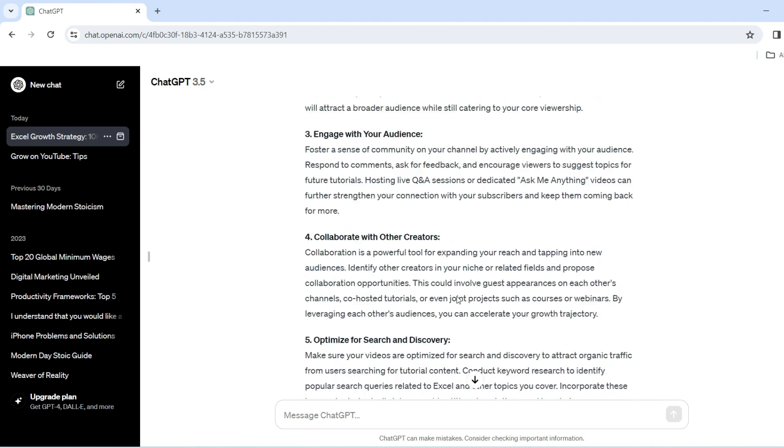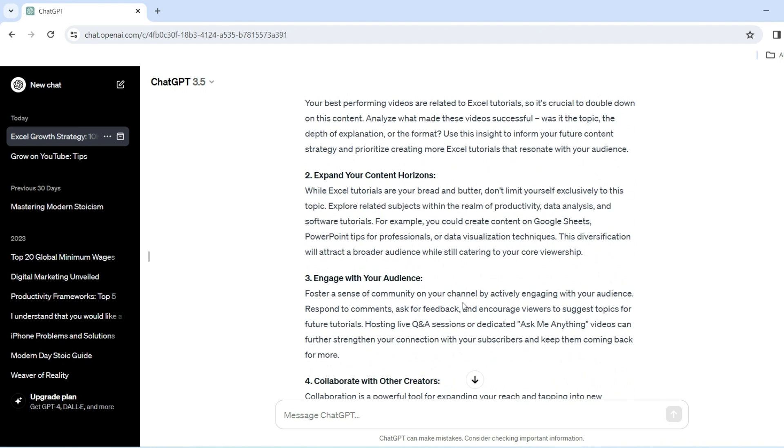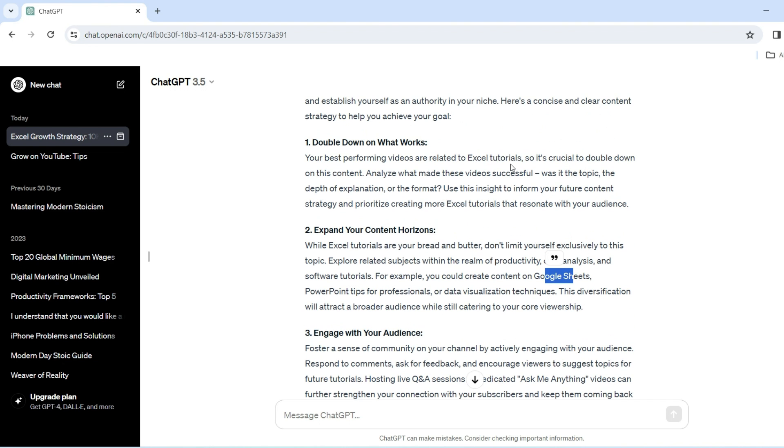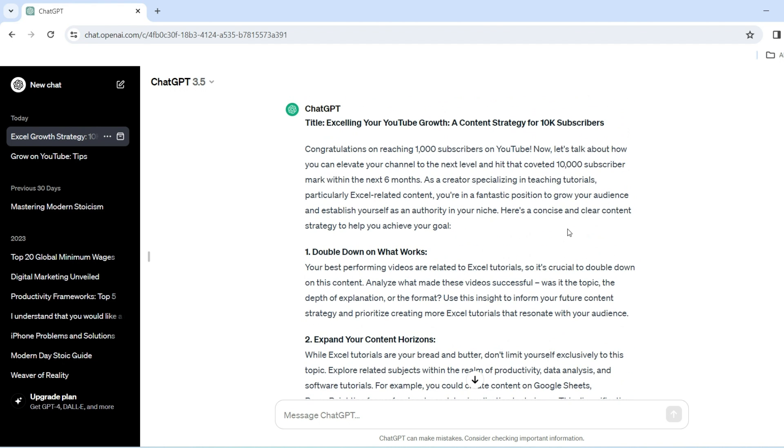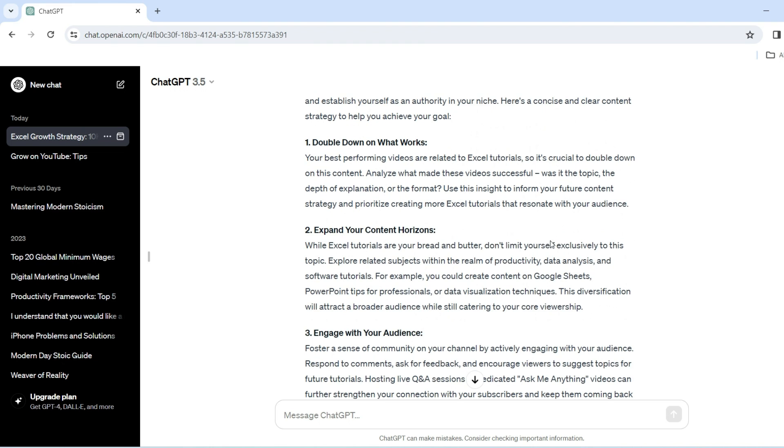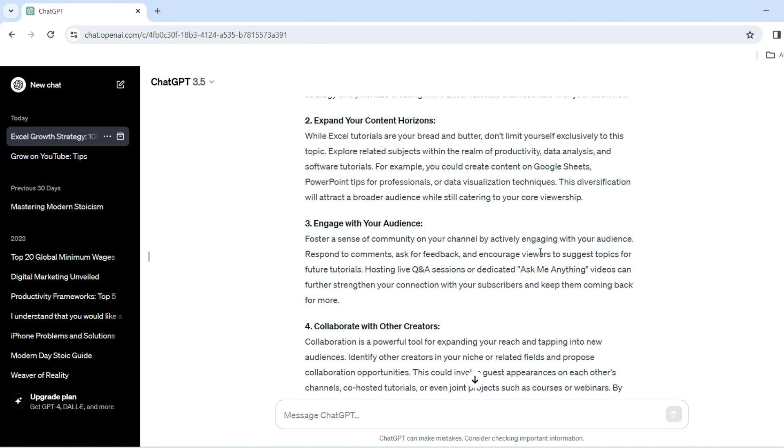Now, again, as you can see, this is definitely more tailored than what I saw before. I can already see Google Sheets referencing to Excel. So it's definitely taken my prompt and come up with a much more constructive answer. Again, I wouldn't say it's perfect, but it's definitely a good start and a lot better than what I had before, which is way too generic.